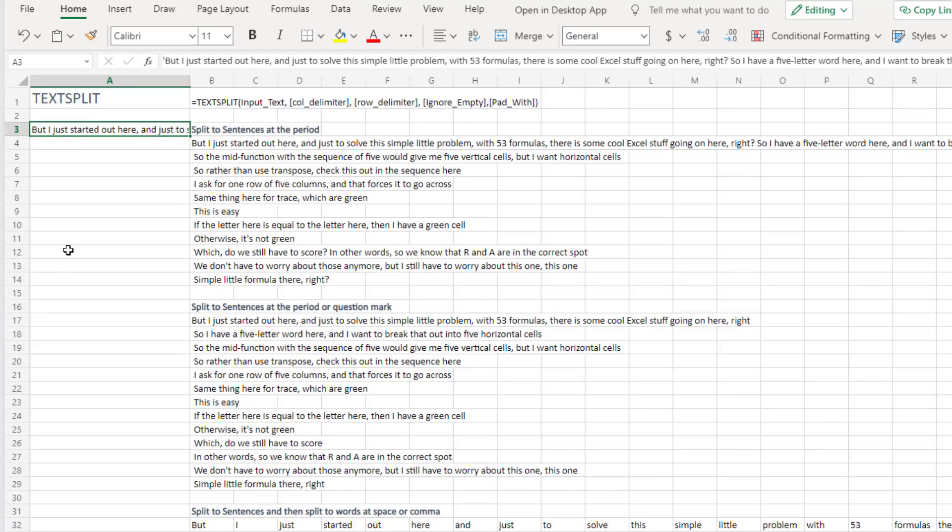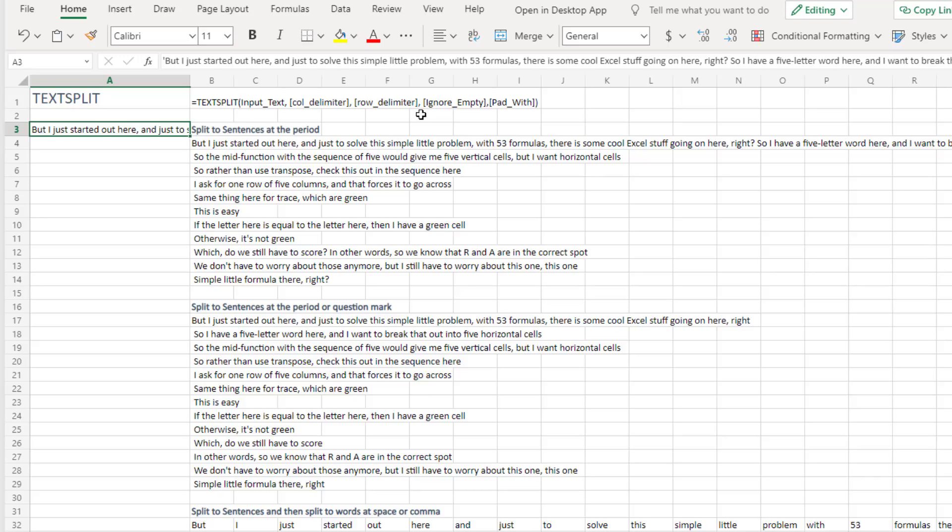So let's start with TextSplit. It's like text to columns, but in a formula. You start with input text. What to break it into columns with. What to break it into rows with. Do we ignore? So if there's two commas in a row or two spaces in a row, do we ignore the empty one? And then should we pad with? And I'll show that.